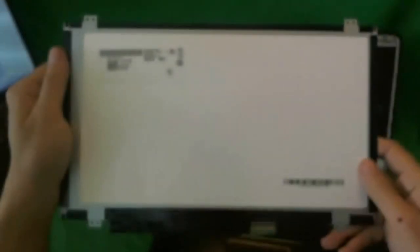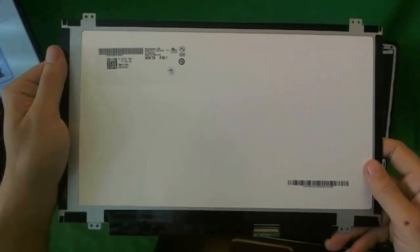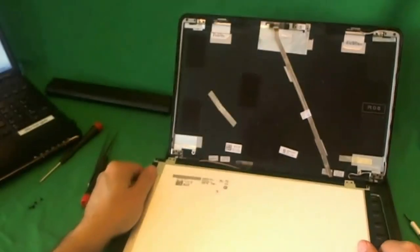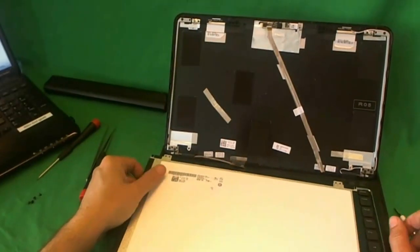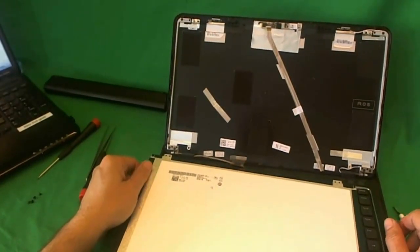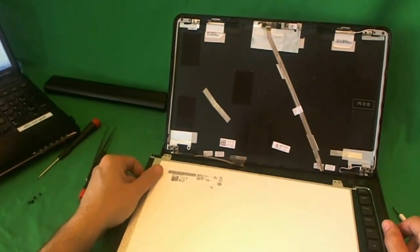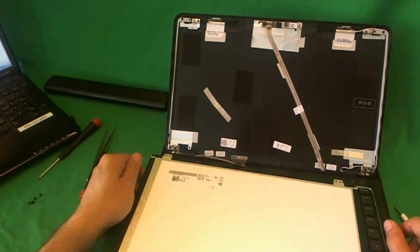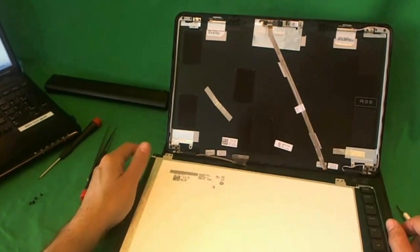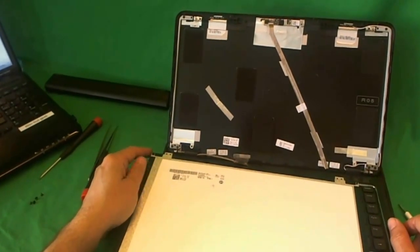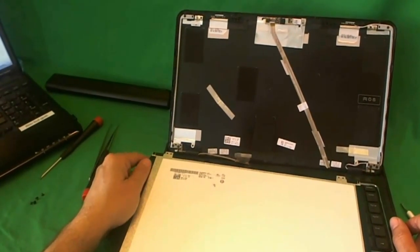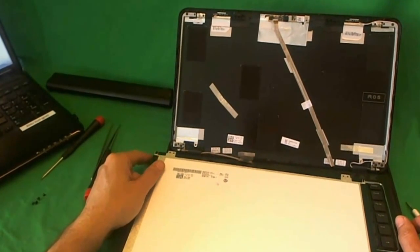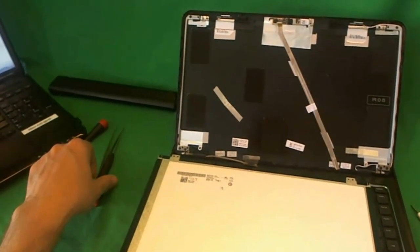To buy a screen from us, go to www.ScreenSurgeons.com, click buy a screen. Then there will be a short form for you to fill out. We'll just need your email and laptop model number. Then we'll email you right back with a link to buy the right screen online.